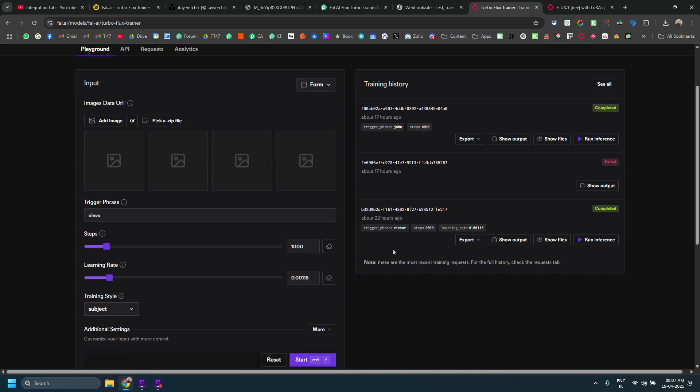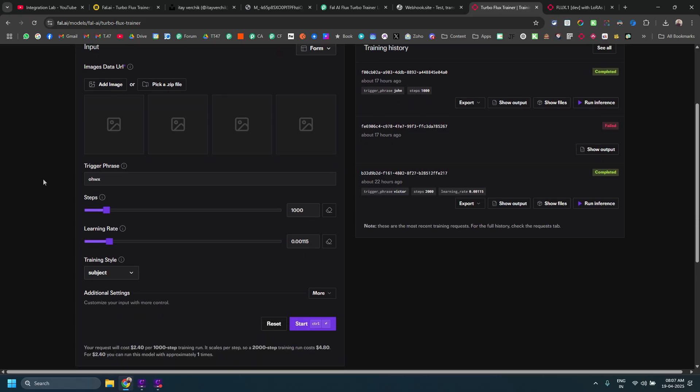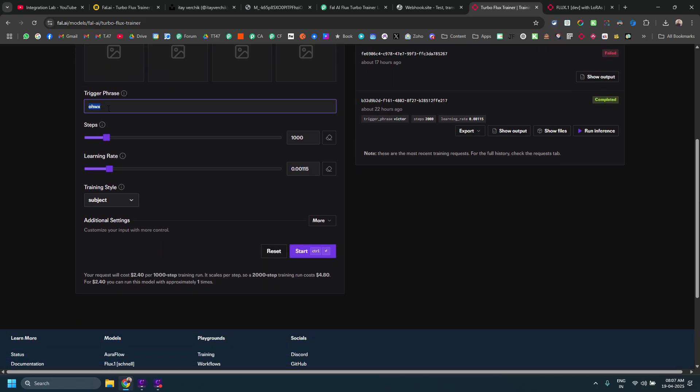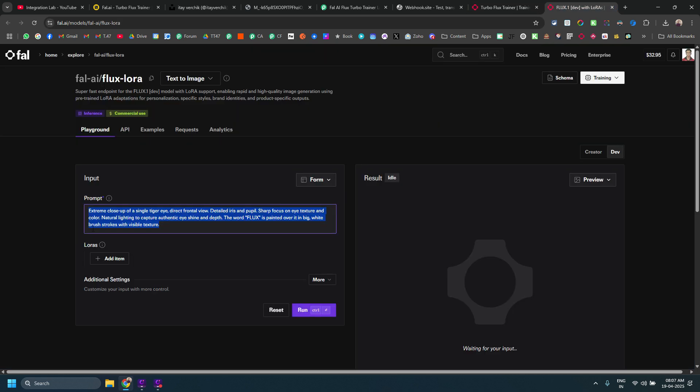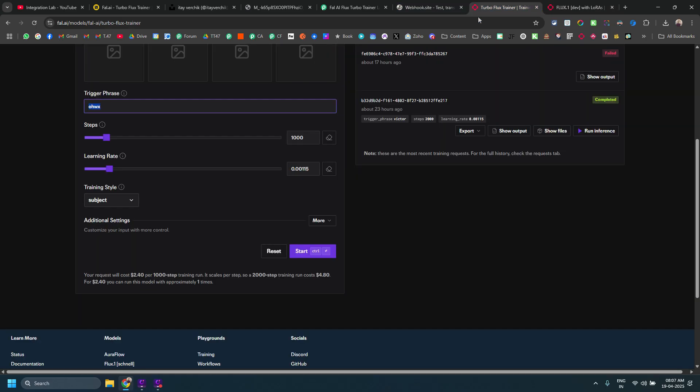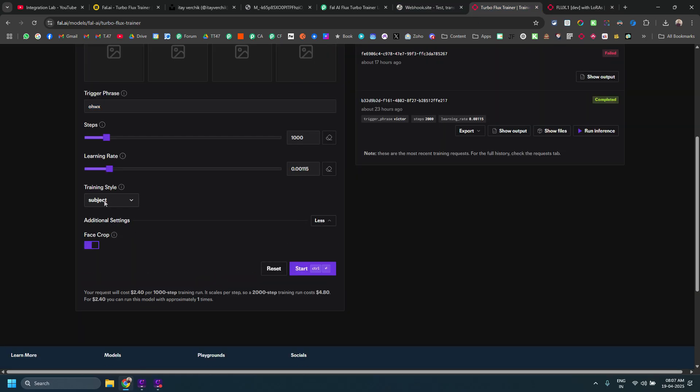I have already done that. You can see that I have trained it multiple times here. You can see John, then this one was failed actually, and then there was Victor as well. I use the same person to train this model twice. Now, it is very easy. You enter the trigger phrase, which you need to use later on to actually generate the image.